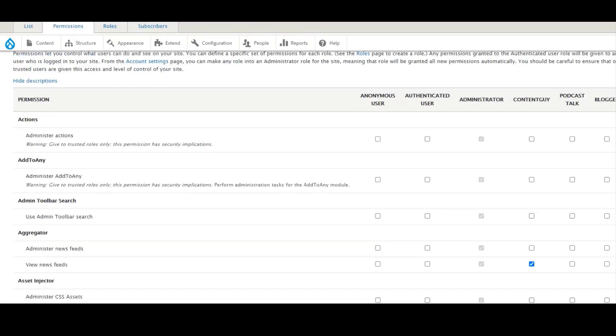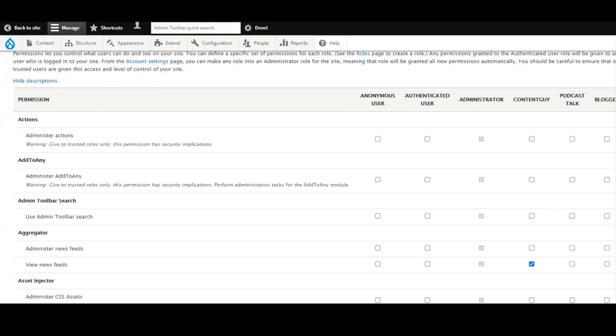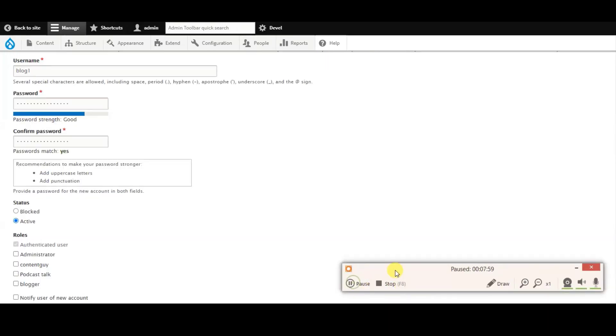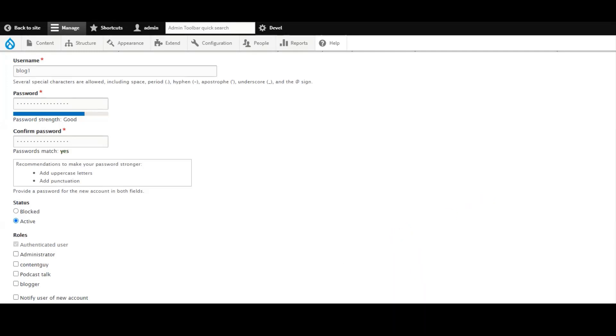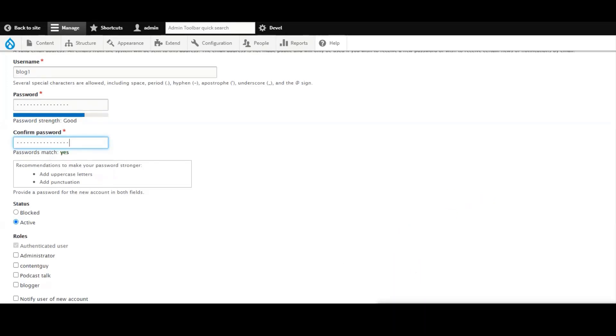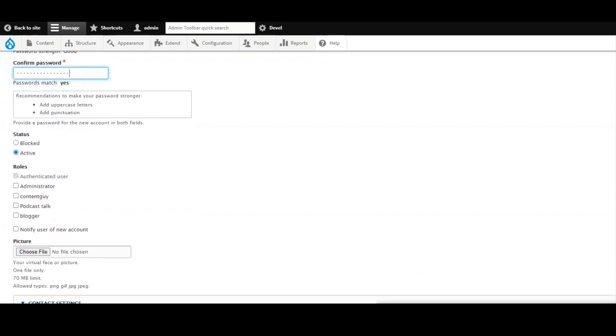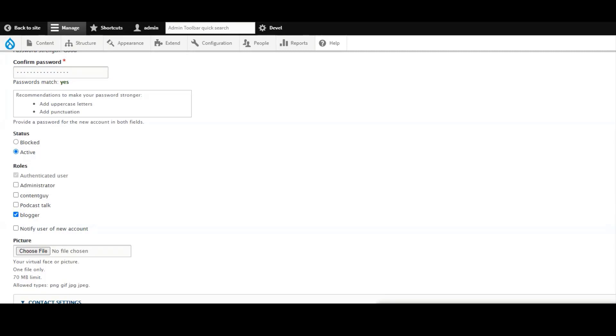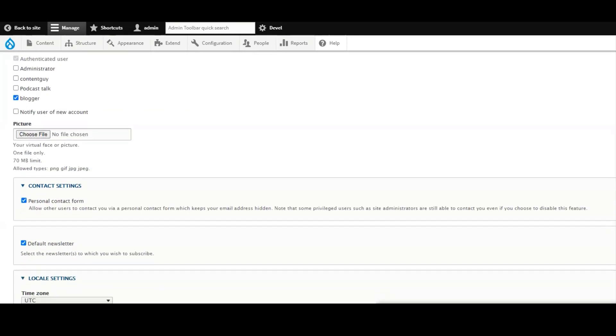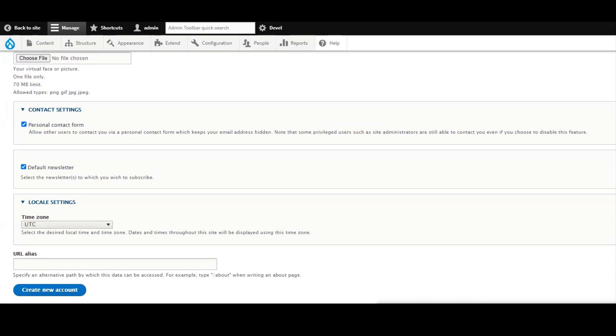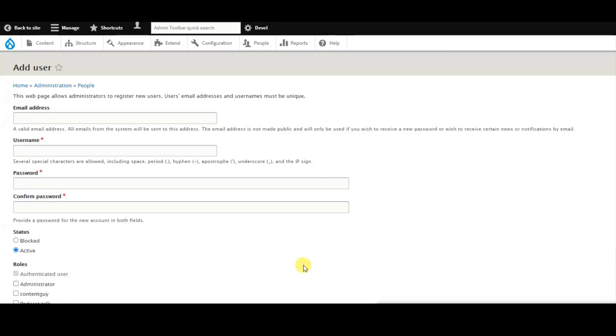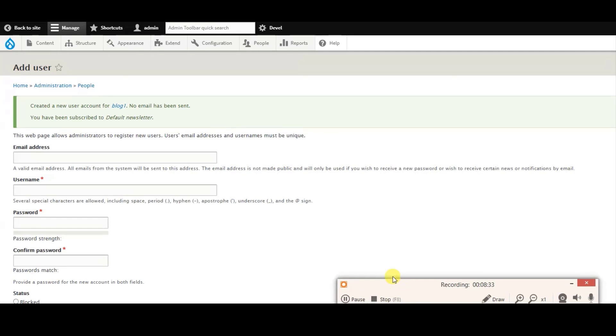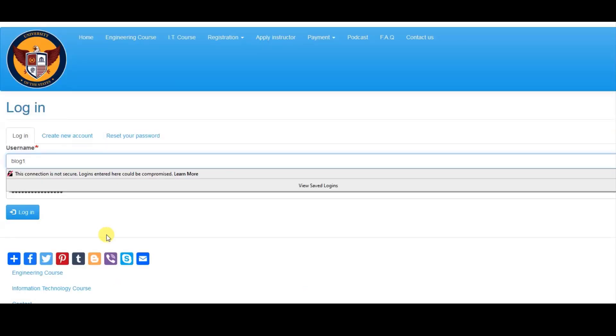Alright, so we just created the permission that we need. And then next we need to check, log in to the other. Just wait for a while. Alright, here we can have permission - the blogger. And we just check this one: blog, block, and contact form. And I guess we just create. Now that's been created right now. So that's it.